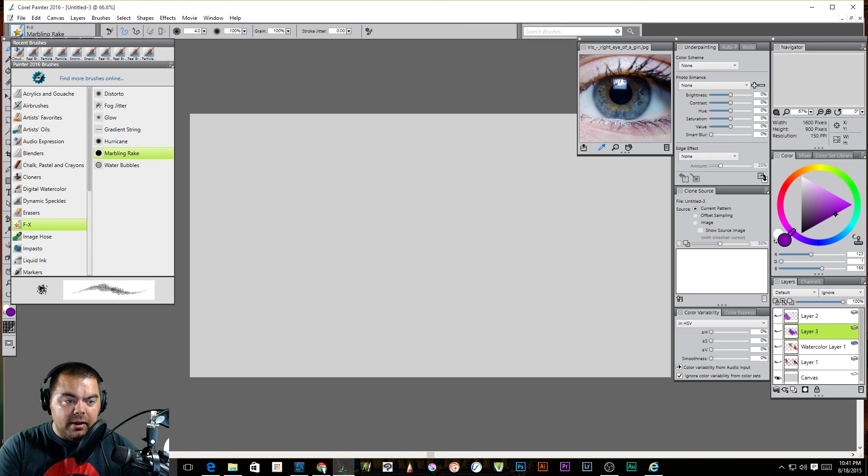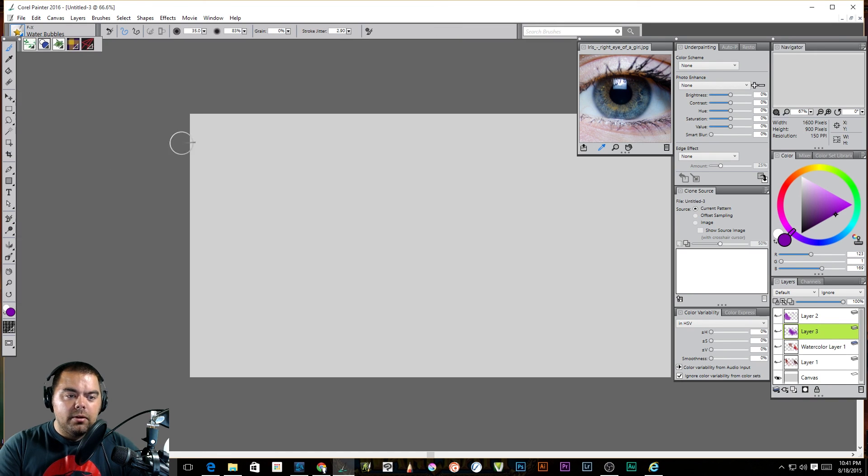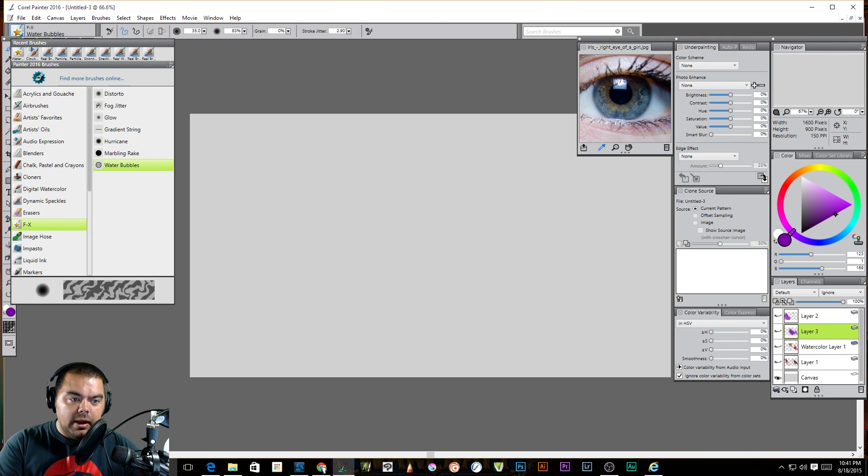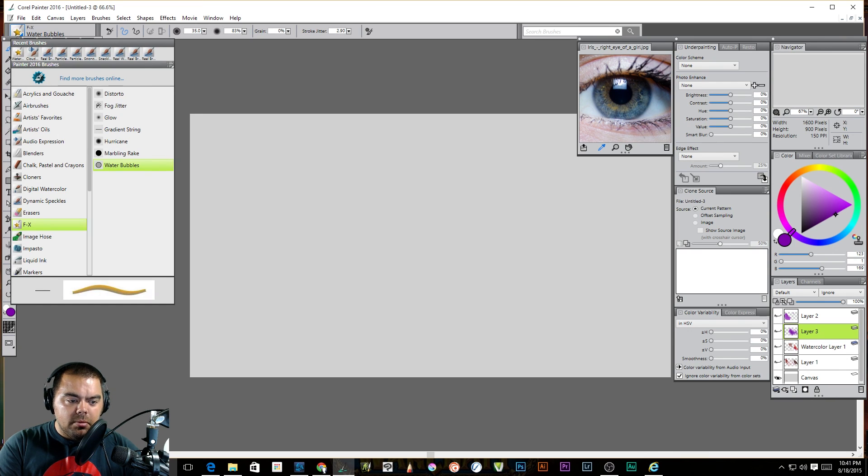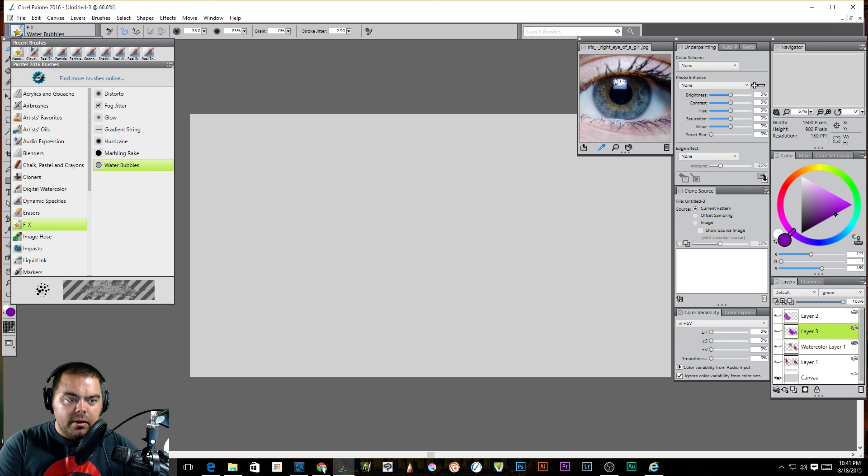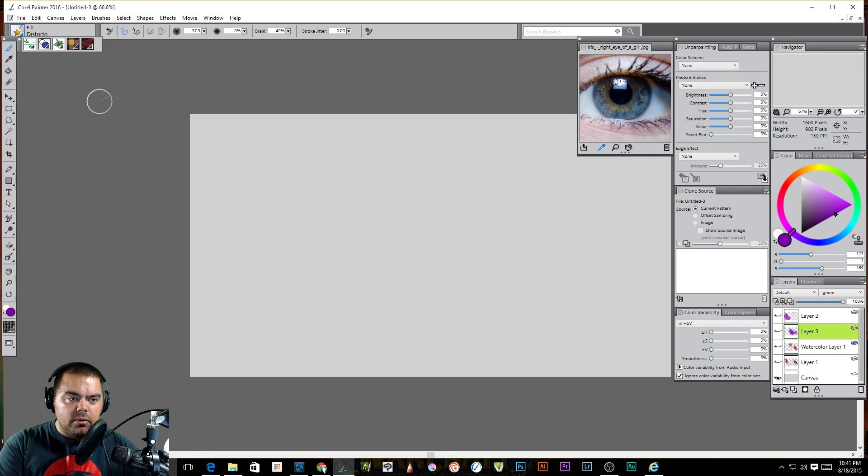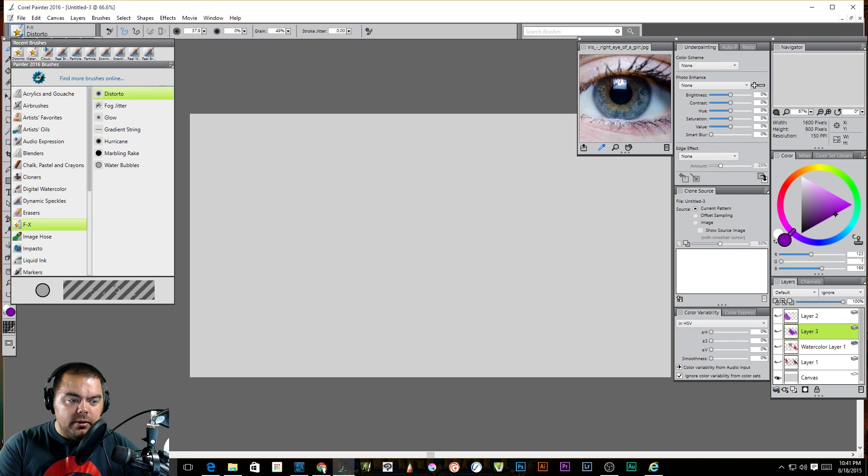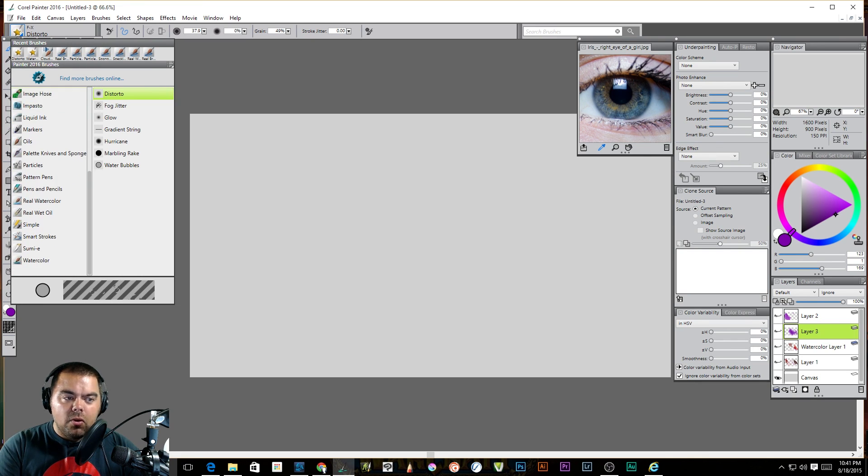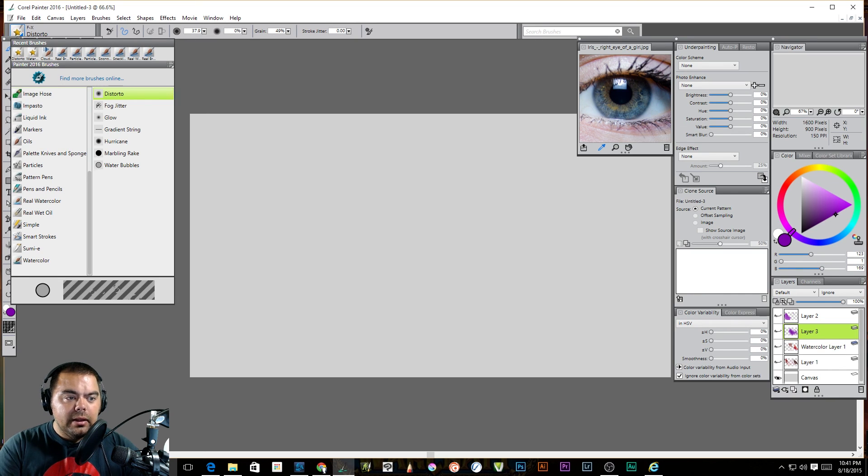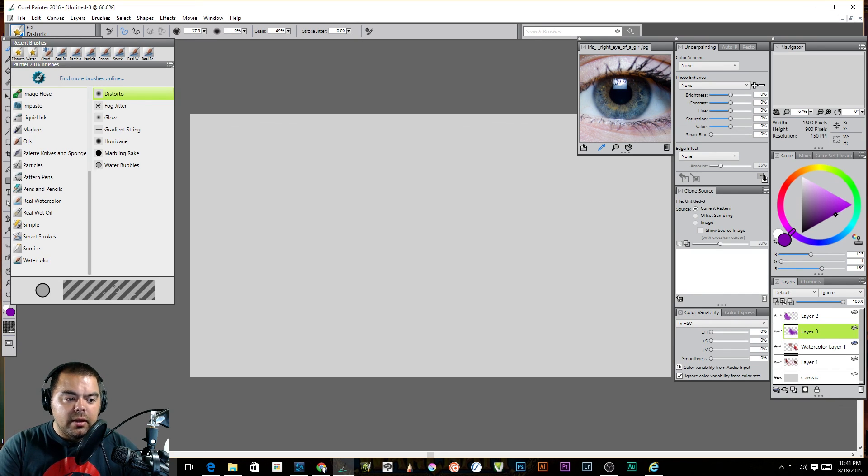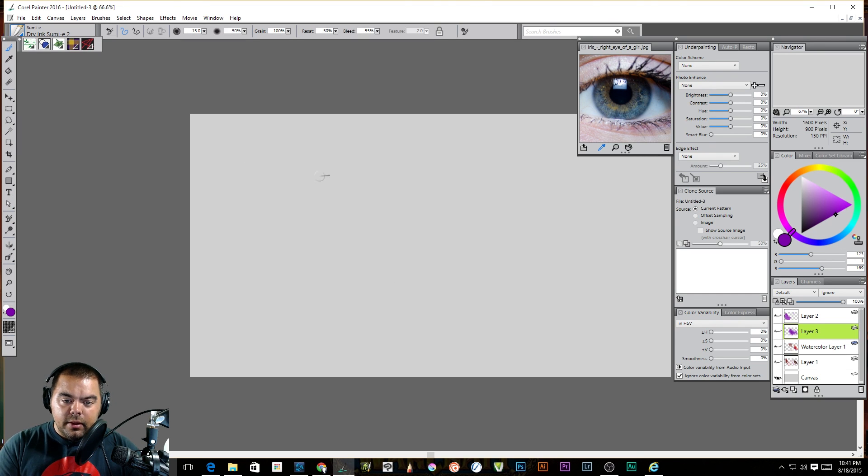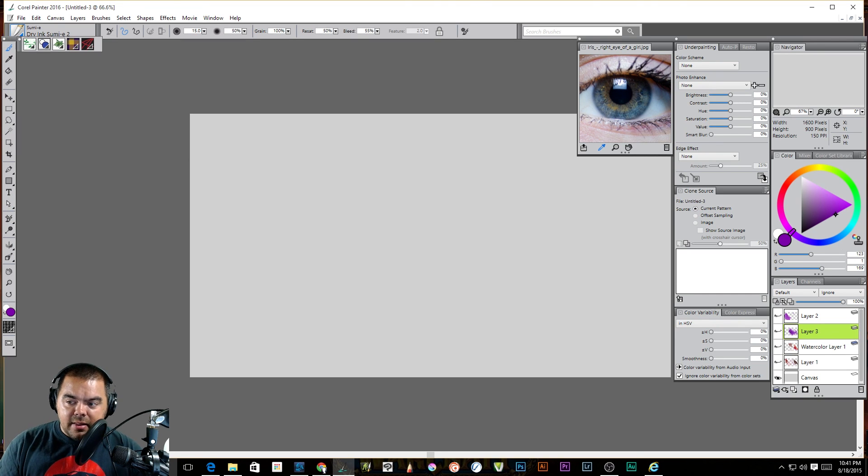There's some FX stuff, like water bubbles. Oh, that's a blender, though, so I can't do that here. But you've got a Marble Rake. Some of these are blenders. A Glow, a Fog Jitter, a Distorto. You've got Impasto. Probably said that wrong. I'm horrible with actual names. Liquid ink, markers, oils, all of these that we're going to play with over time. And, hopefully, create things as we play with them.